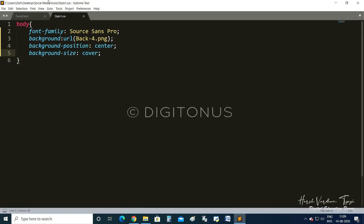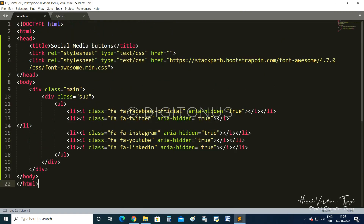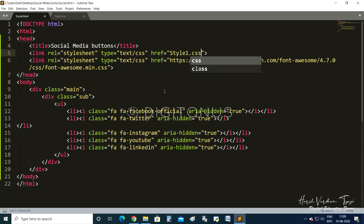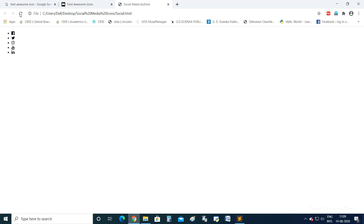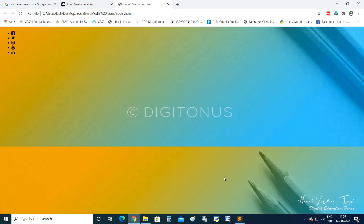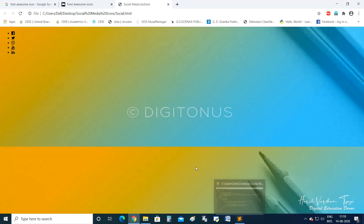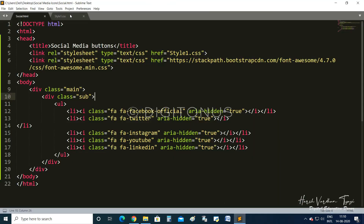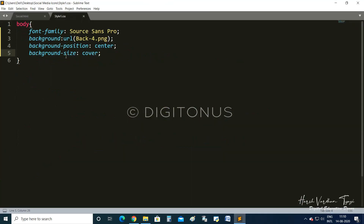I notice we have not added the stylesheet reference in our HTML file. We go to the href and add 'style1.css'. We have linked our stylesheet with the HTML. Now the background image has come in, though there was a small issue with background-position center and background-size cover which is now fixed.